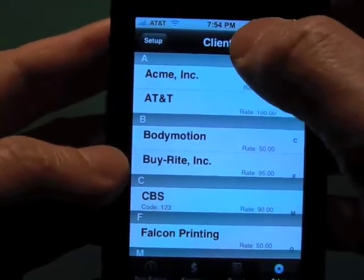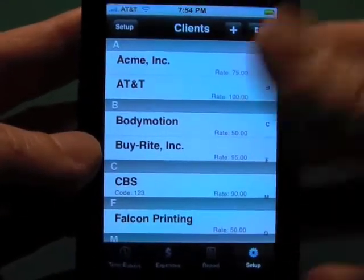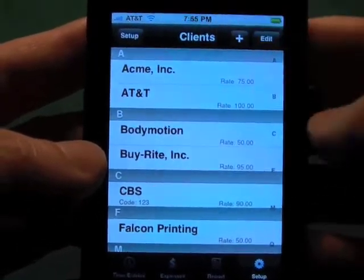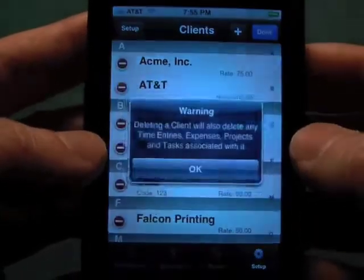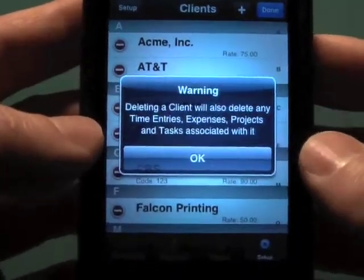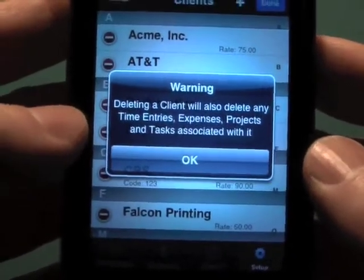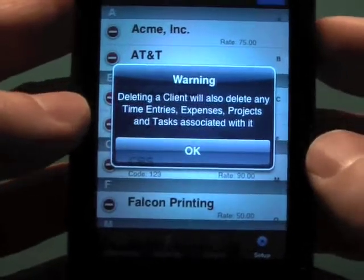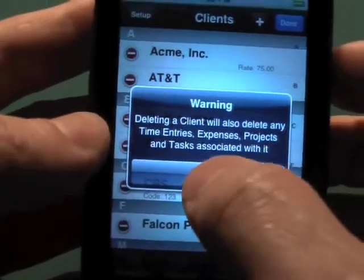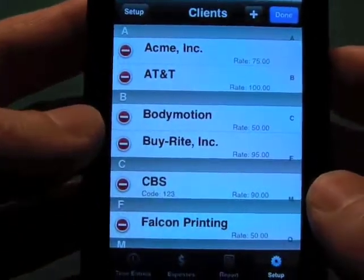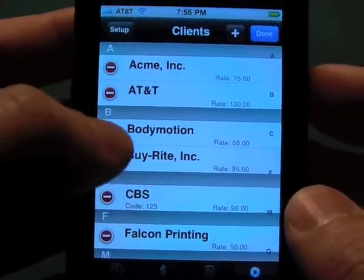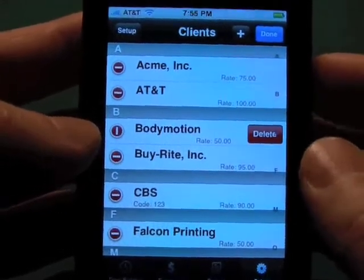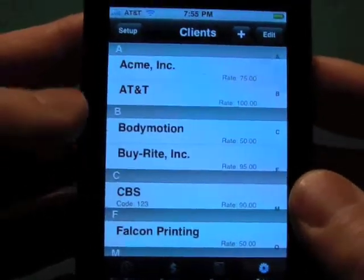This will also allow us to add new items here. If we wanted to add a whole bunch of new clients when we're first setting up, we could do that here and add a new client. And if you hit the edit button, it will also allow us to delete records. Note that when you delete a client, it also deletes all the time entries, expenses, projects, and tasks associated with it — another good reason to do a full backup before you do this. If you click on a row, it brings up the delete button. Once you hit that delete button, the data is gone. So be very careful.